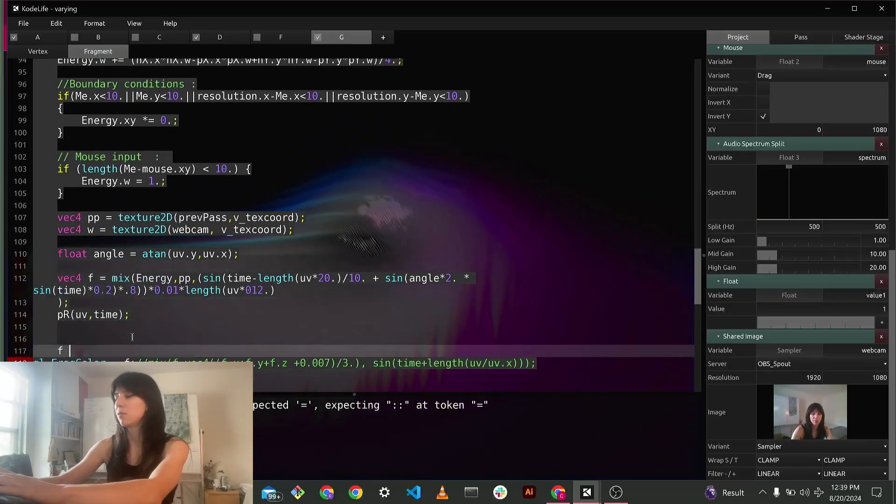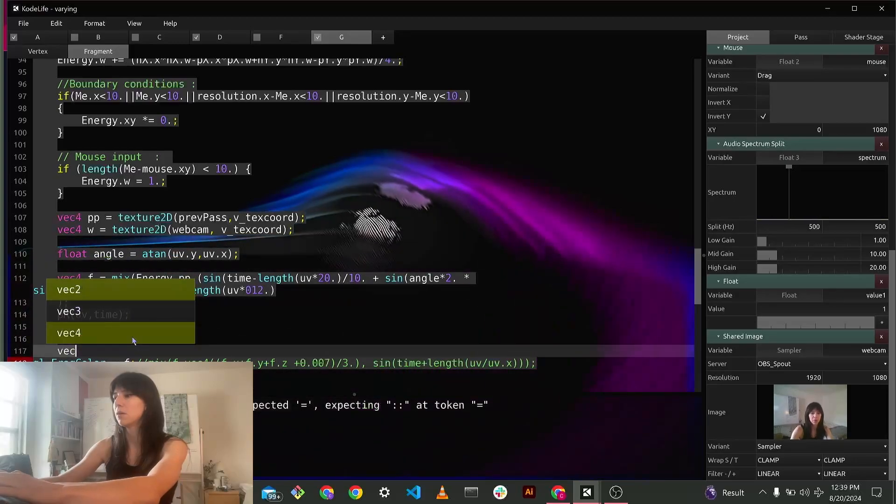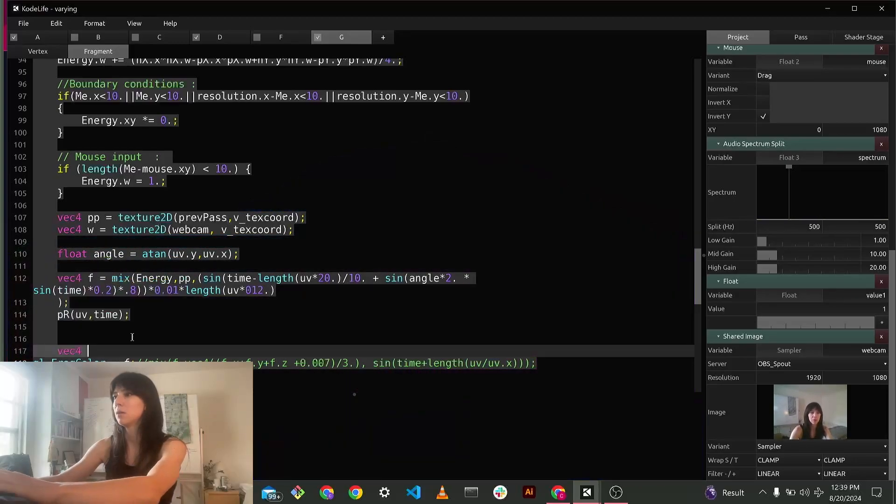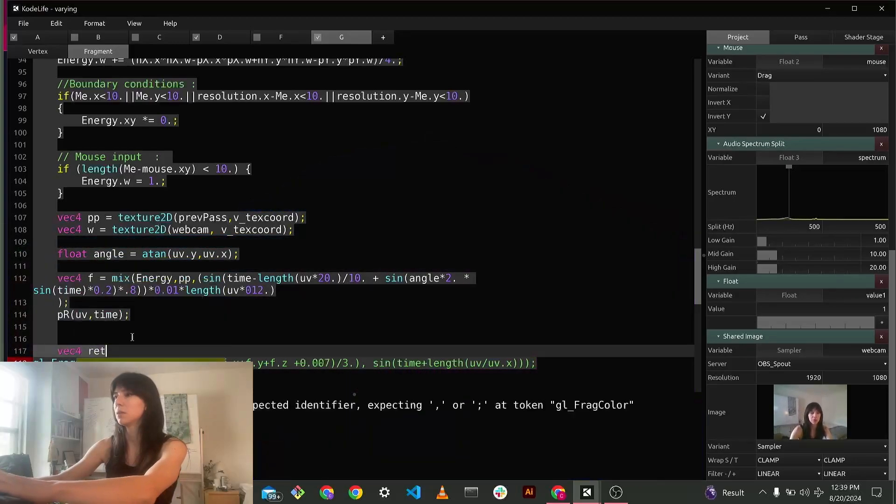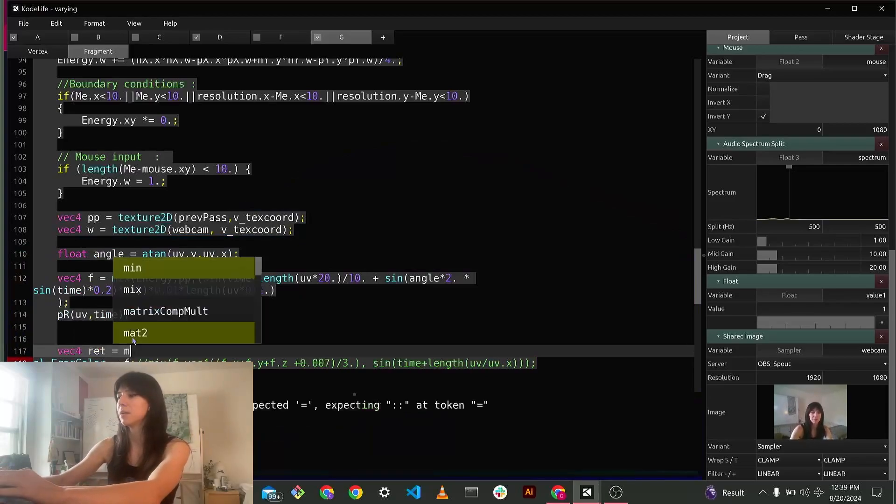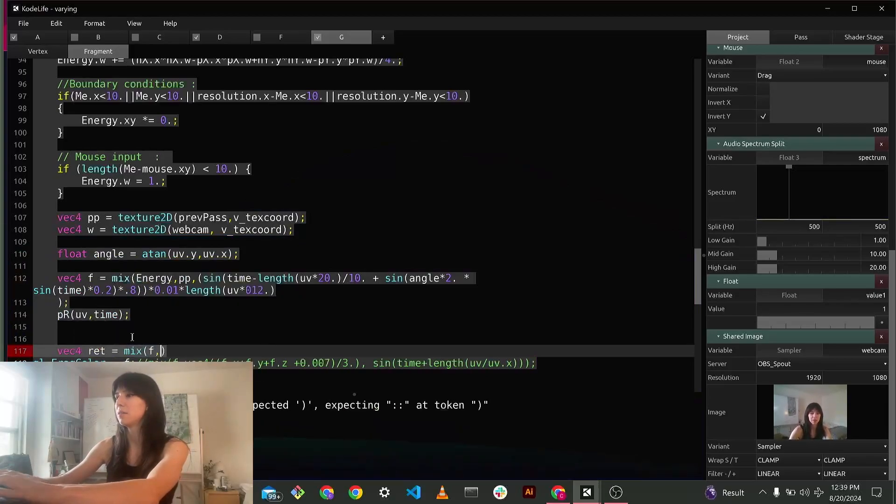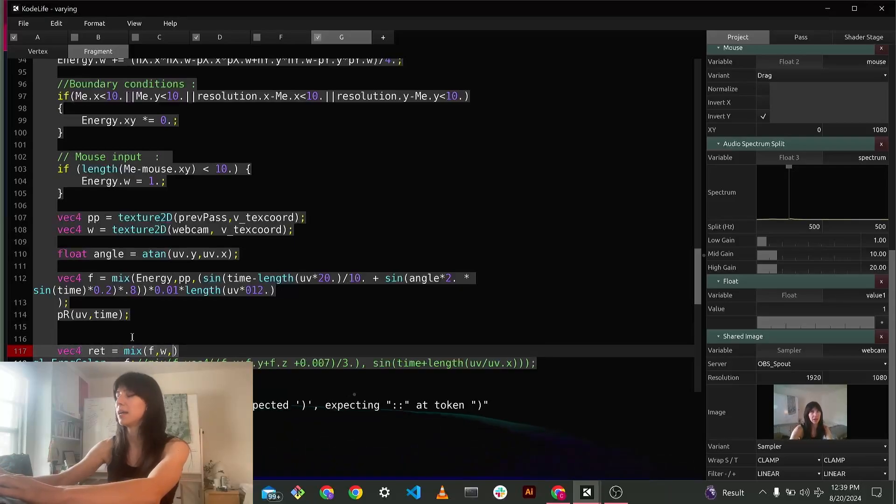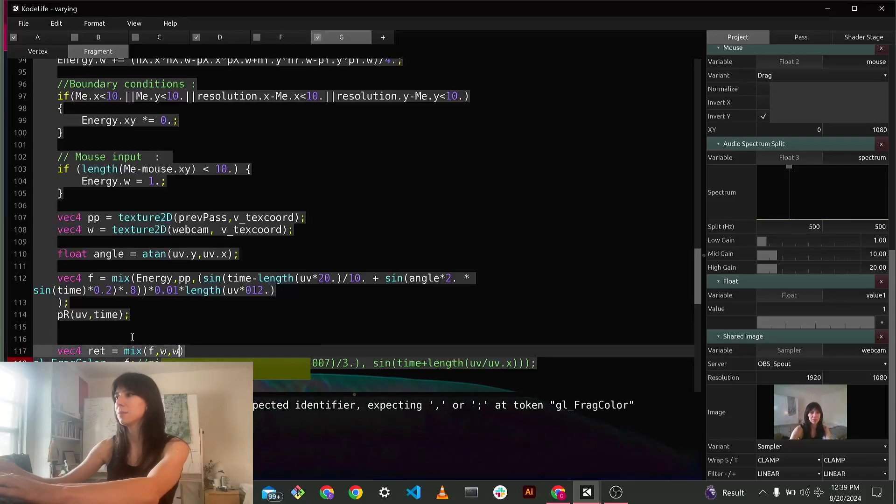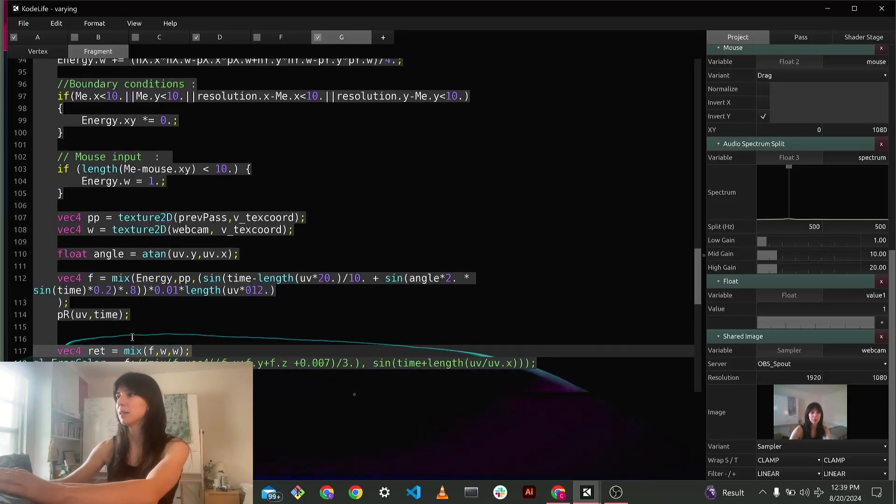f vec4 return, or ret equals mix of f and w, and let's just say it's going to be mixed with what the webcam looks like. Okay.